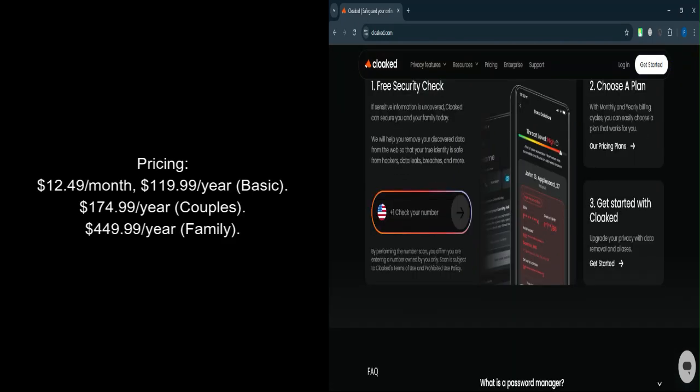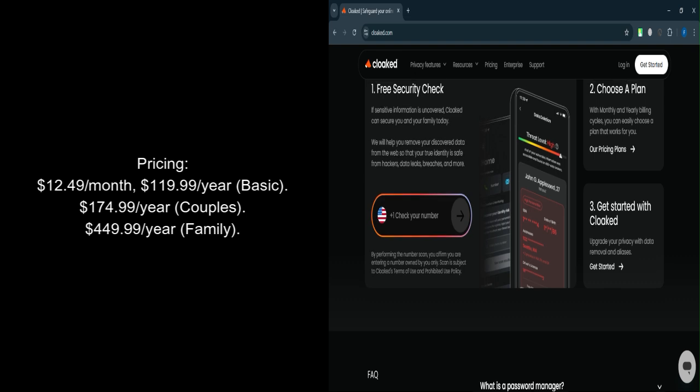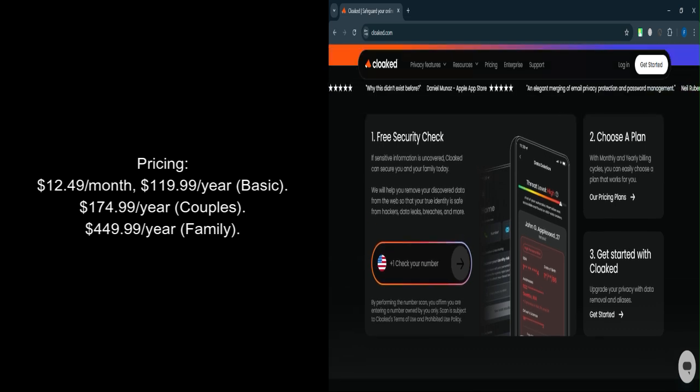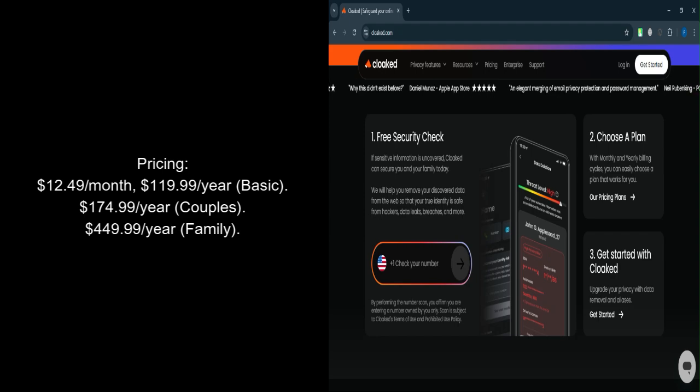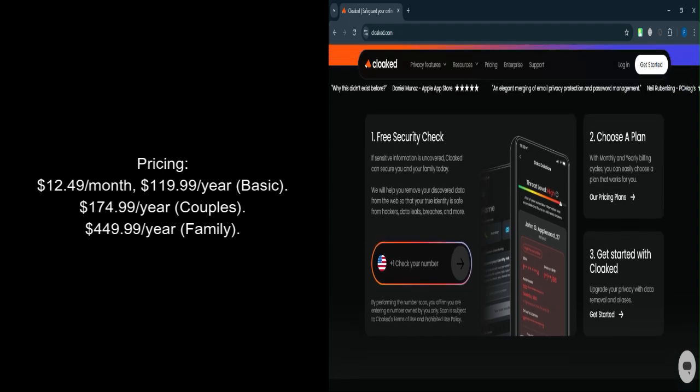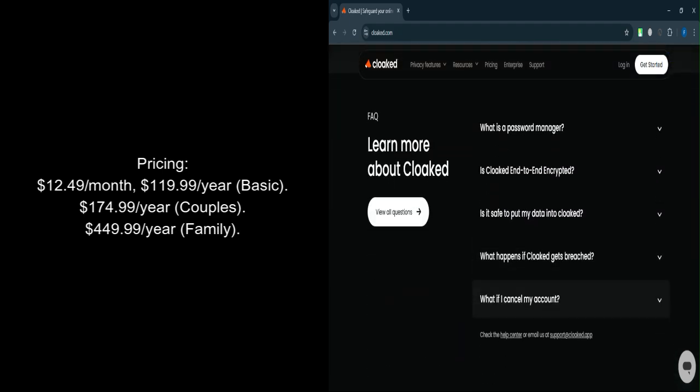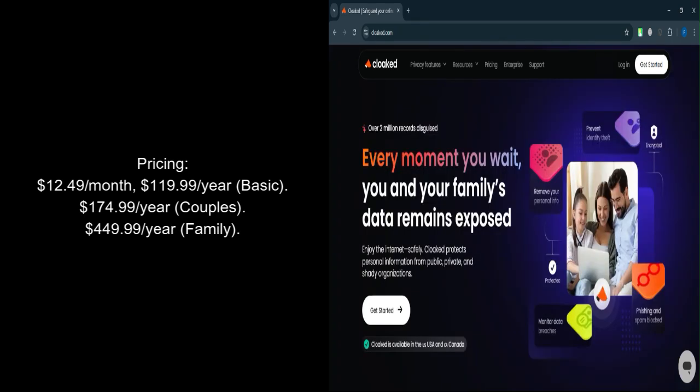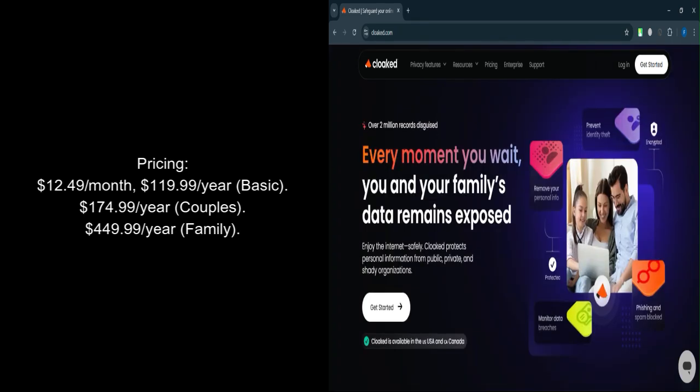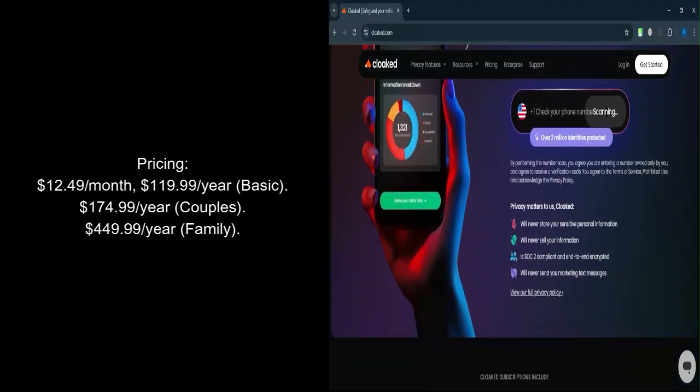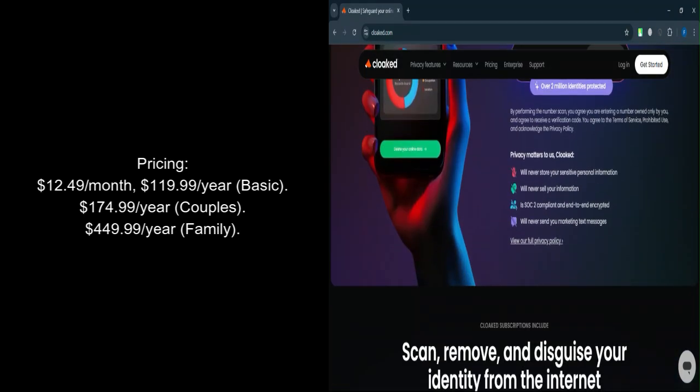Let's talk about pricing. Basic plan: $119.99 per year or $12.49 per month. Couples plan: $174.99 per year for two users. Family plan: $449.99 per year for up to six users.